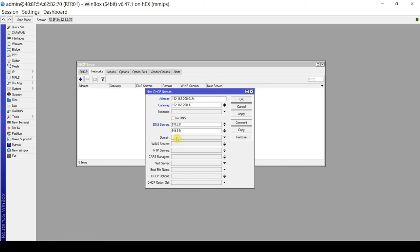As you can see, the DHCP service has many options and network address parameters that can be leased to clients — more than just IP address, gateway, and DNS servers. For this demonstration, we will limit it to these settings. Click Apply and OK.